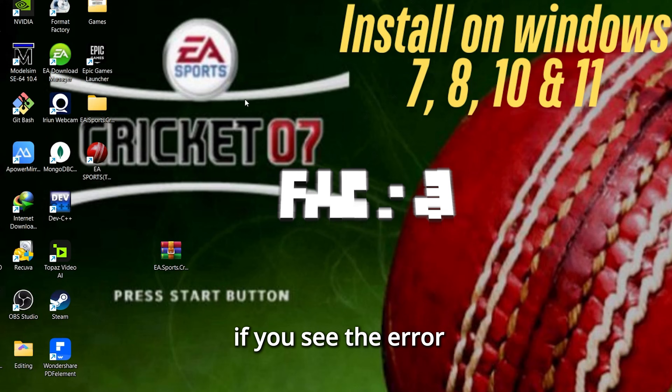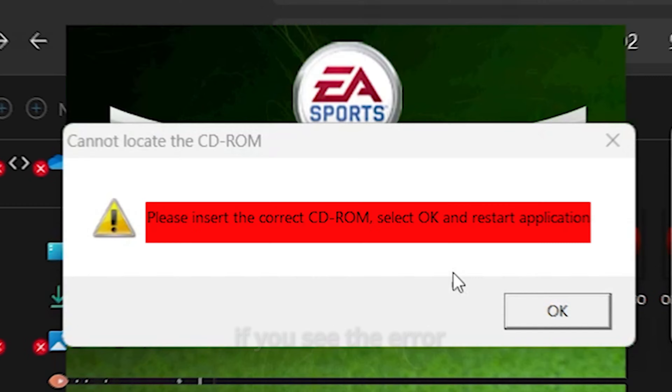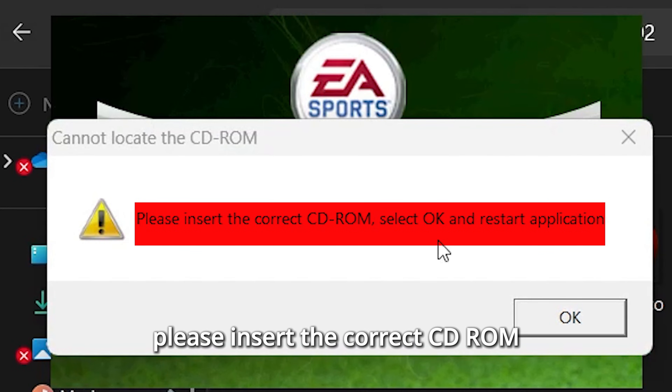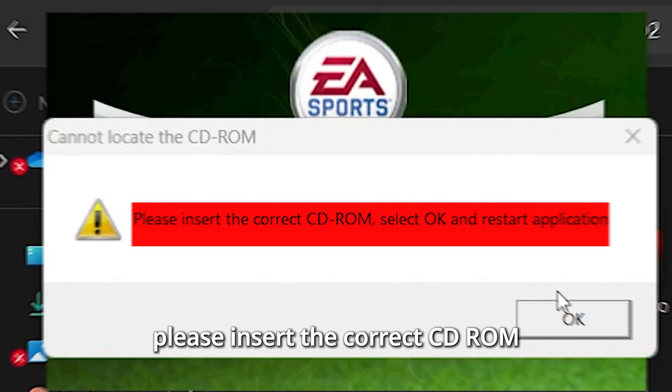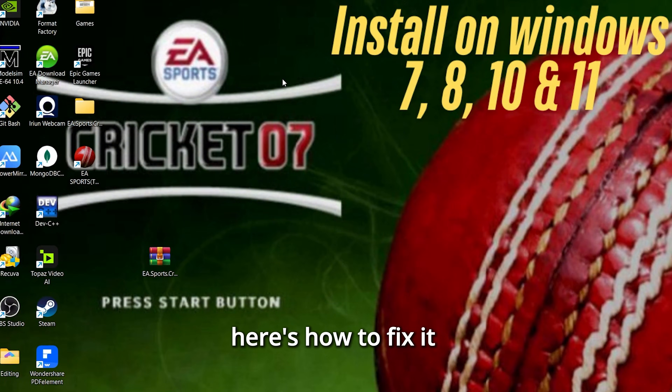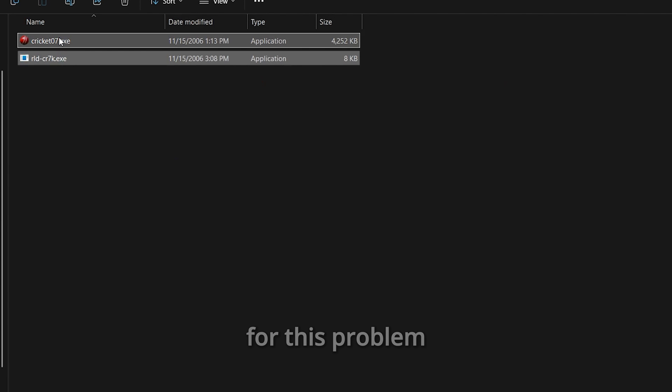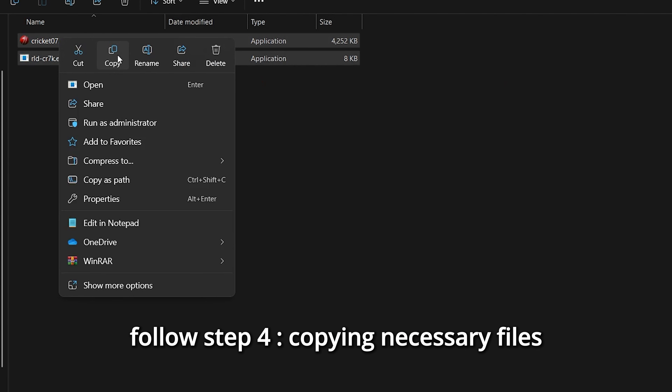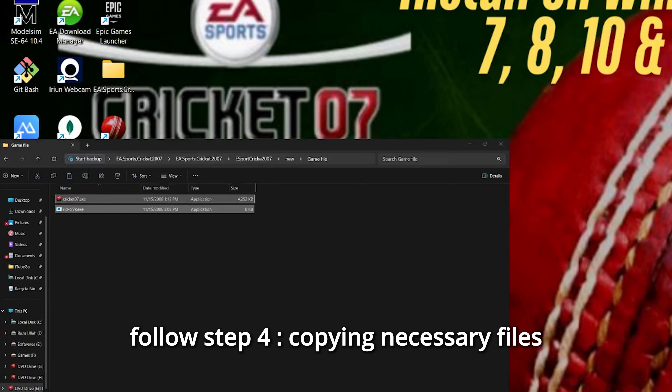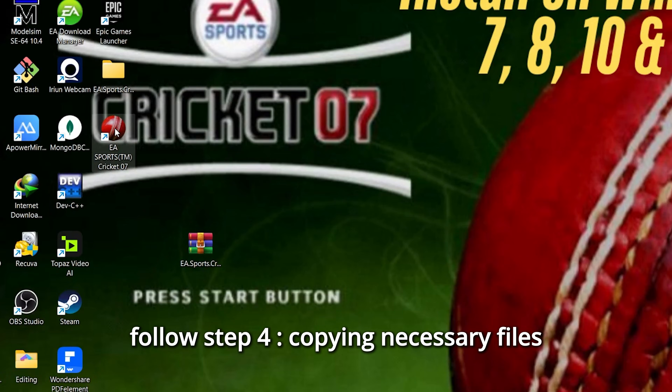Fix 3: If you see the error "Please insert the correct CD-ROM", here's how to fix it — follow Step 4: Copying Necessary Files.